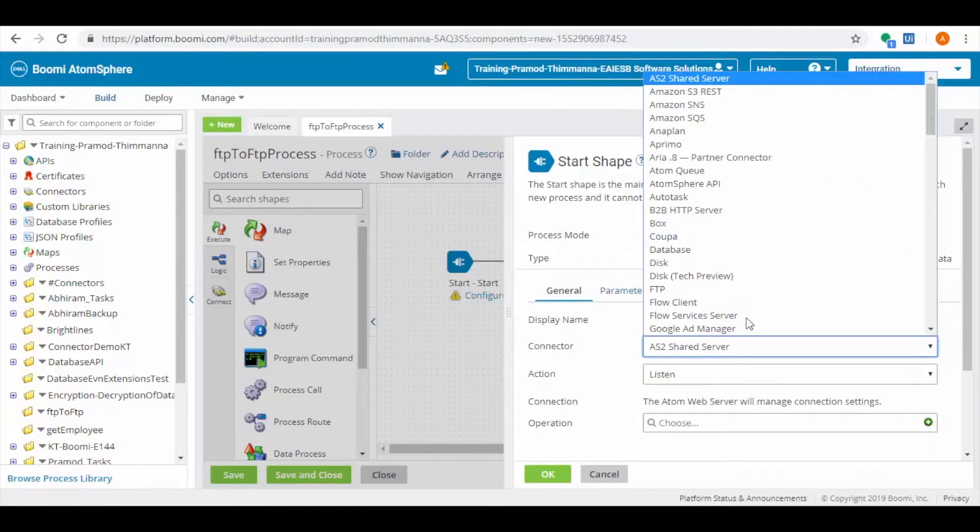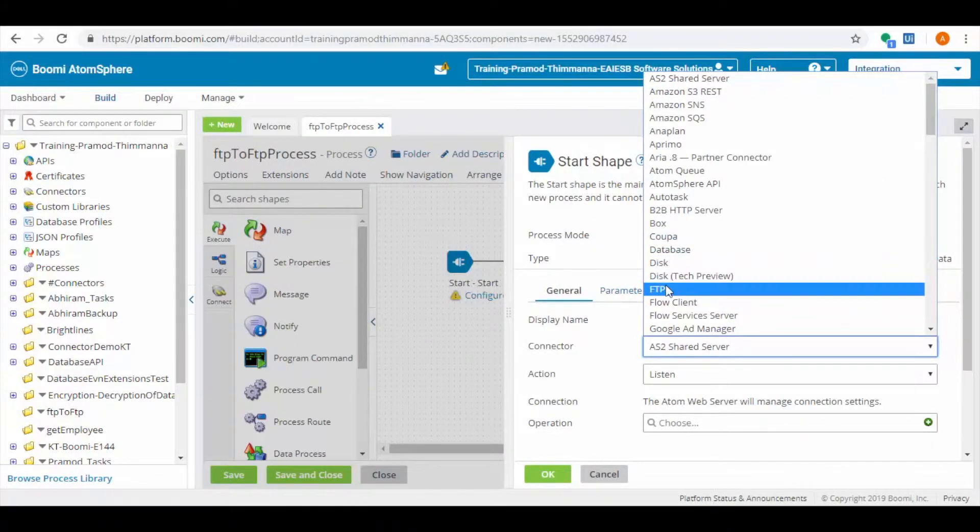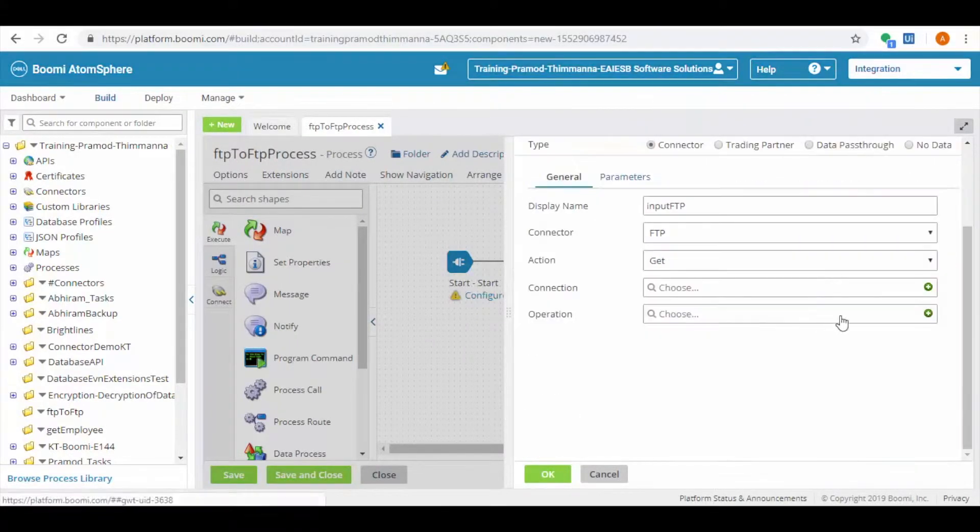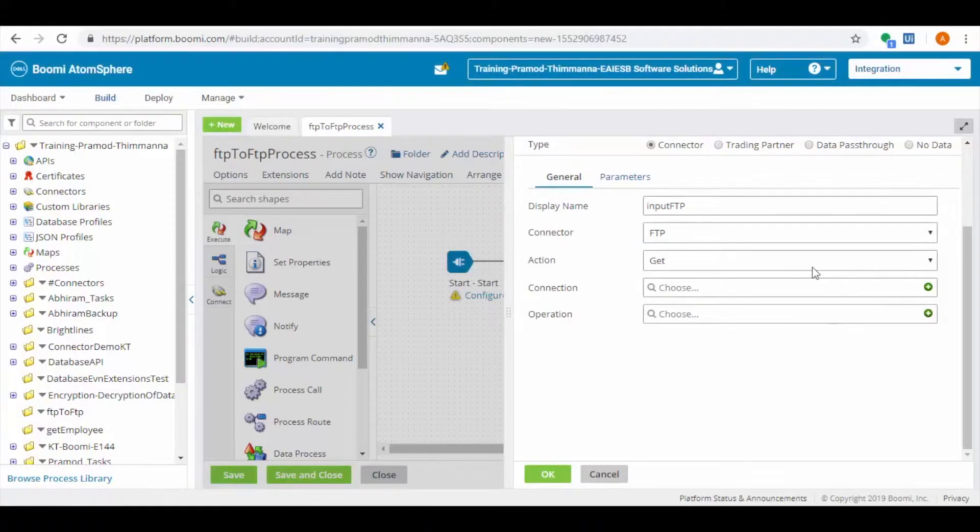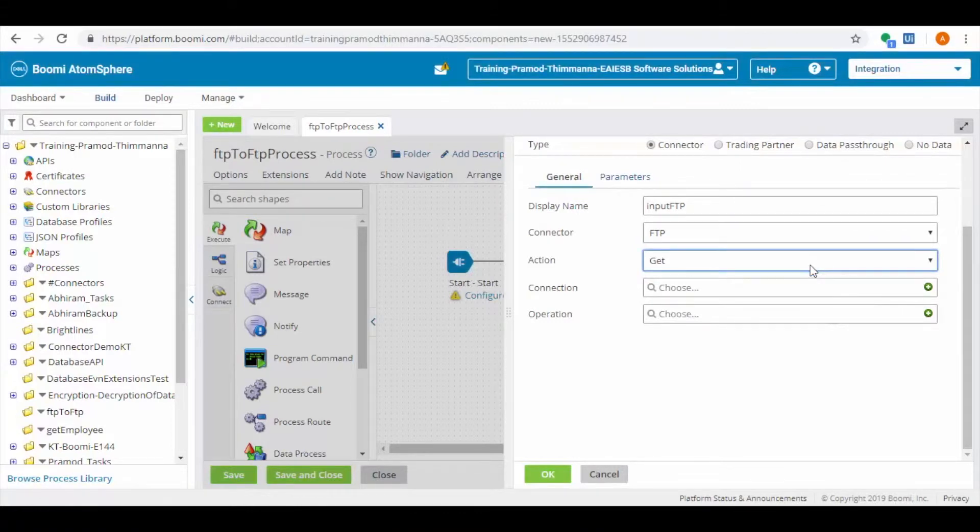Configure shape to connect to FTP connector to read file. Every connector we use in Boomi contains two parts: connection and operation. In action, we will choose the get or send method. Here we choose get option.